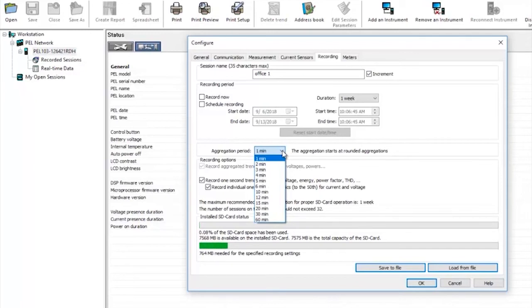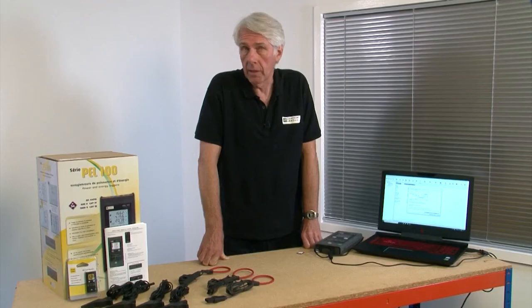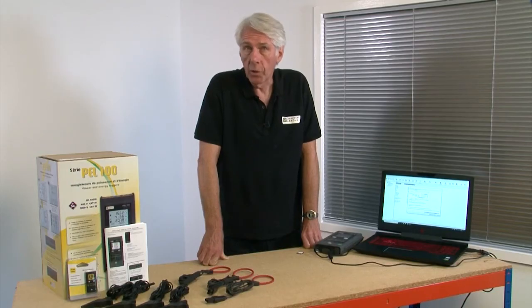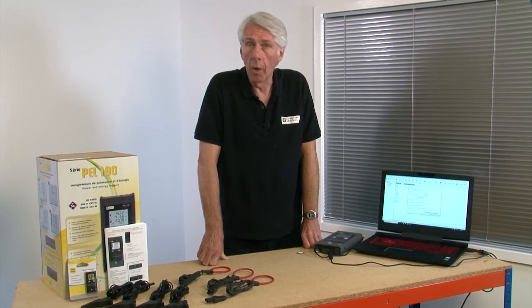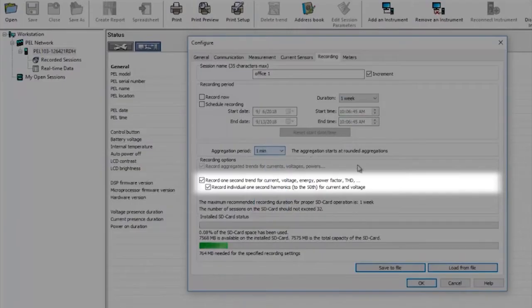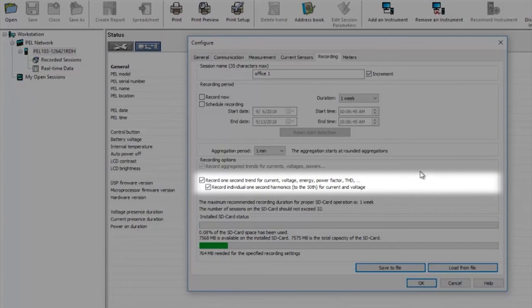The aggregation period can be set as high as 60 minutes. Nothing is overlooked however as it will still store an absolute minimum and maximum value within that one minute plot. If you require more in-depth analysis you can select to additionally record one second trends by checking this box and also include information on harmonics up to the 50th order by checking the box below.